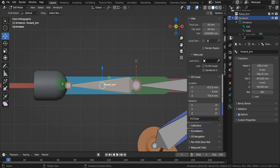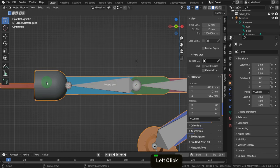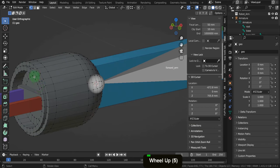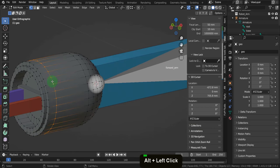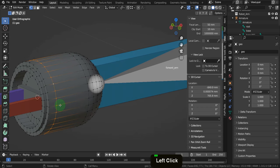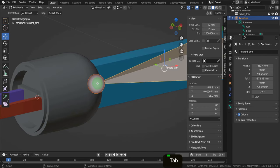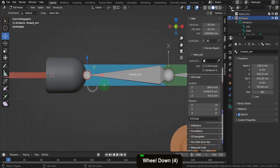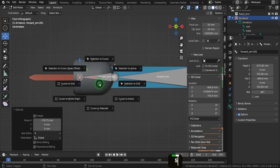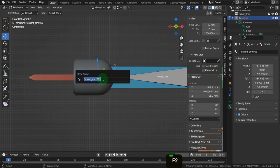Now we need the next bone in this chain. Let's tab back to object mode, select the model and tab in here — we just need to place this close to the top. Alt-select this edge loop here, press Shift+S and put the cursor to selected. Tab back and select the armature, tab in here, come into a front view. Press E, X, and drag this forward. Press Shift+S and choose selection to cursor. Let's rename this 'head'.